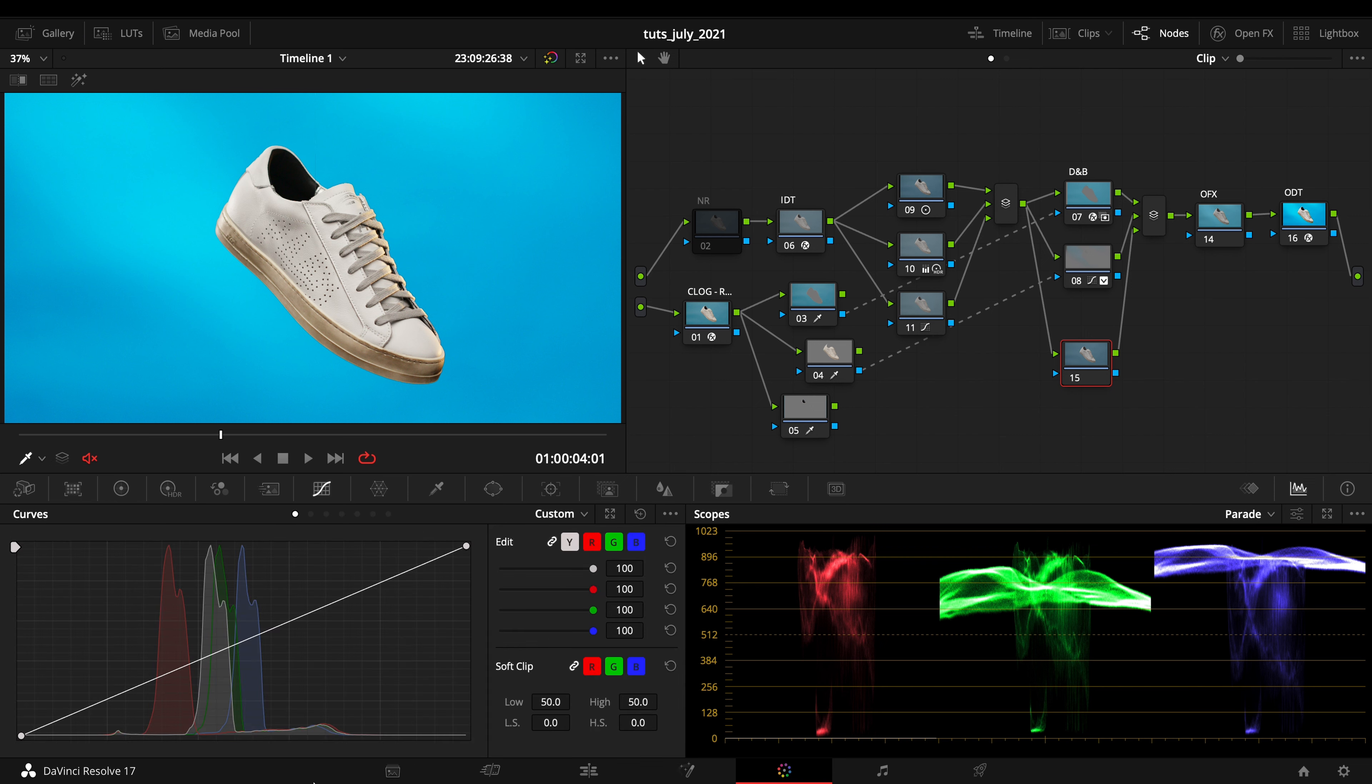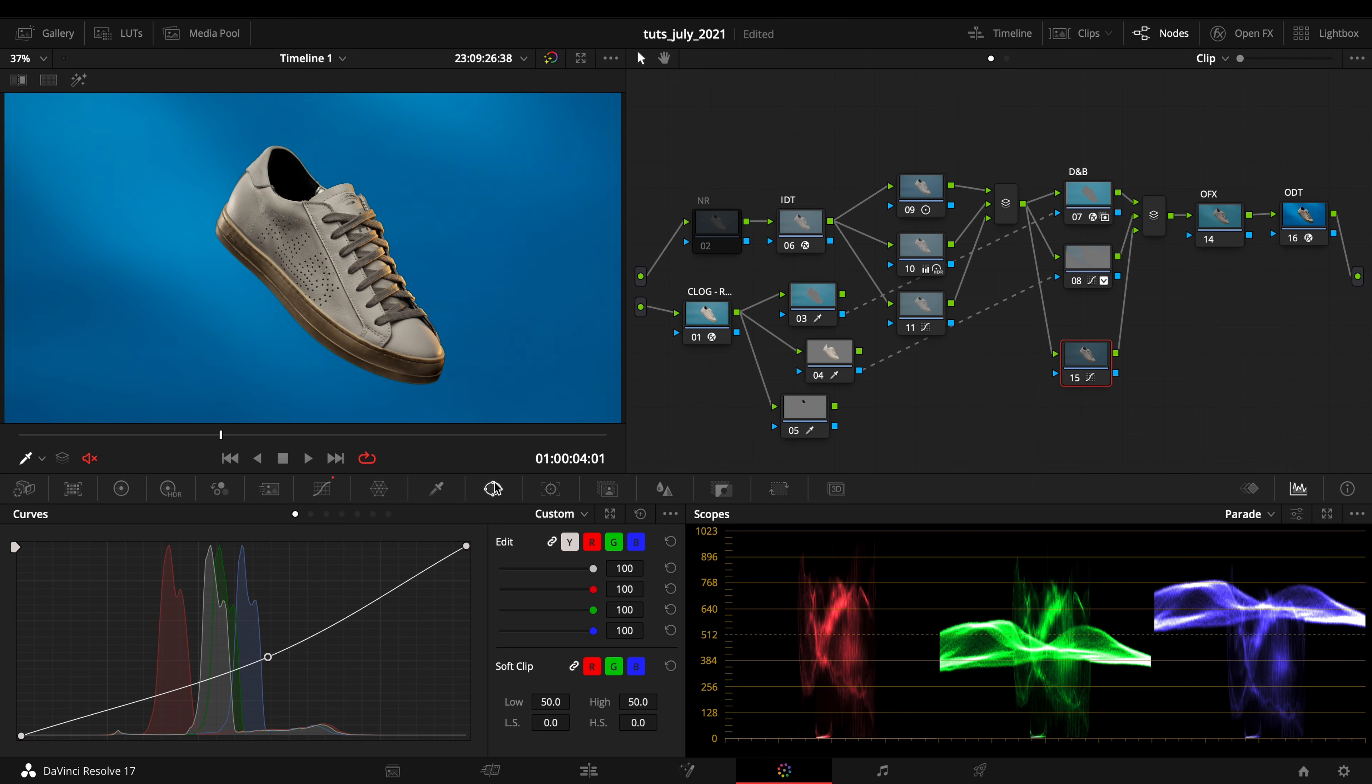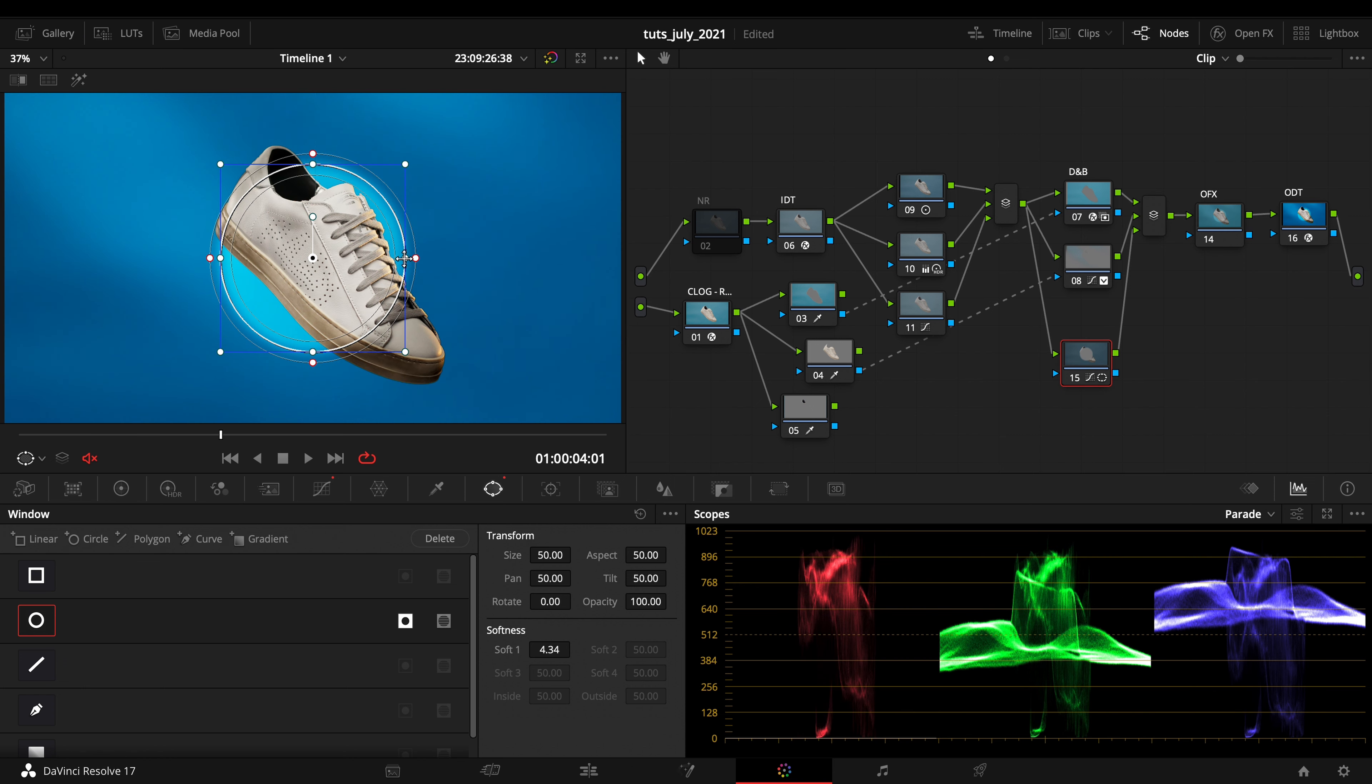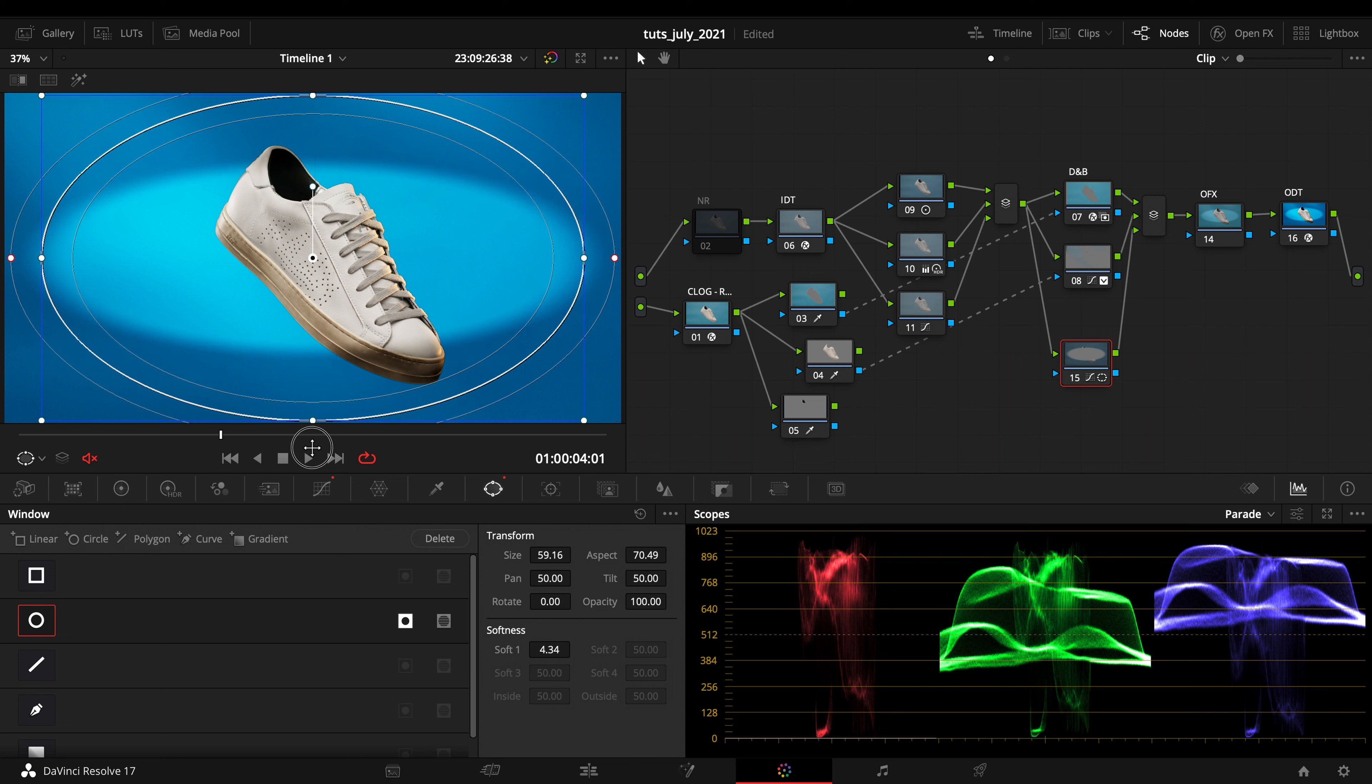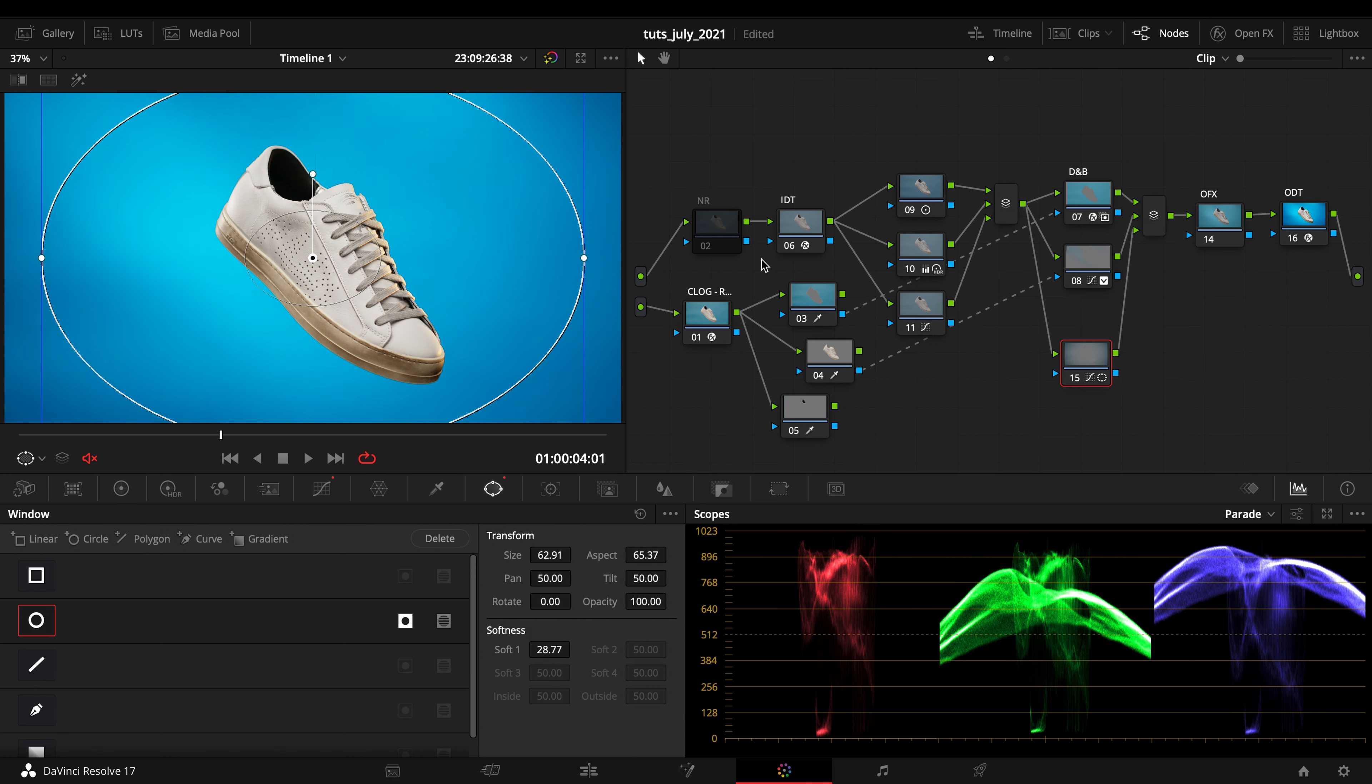I could just make a natural vignette. I'll drag this right there and I'll make a circle, inverted, open that up a lot. I want to do this manually in this way, just drag up the size.